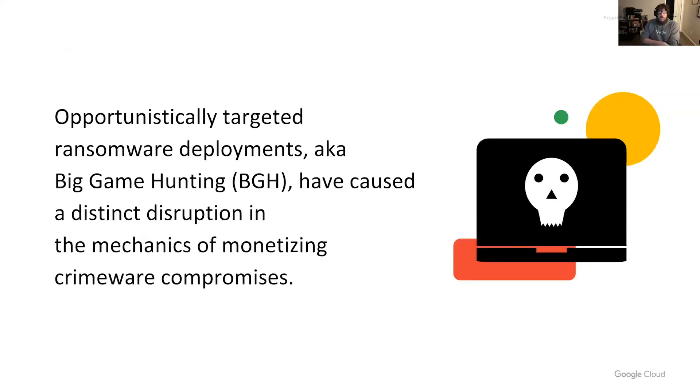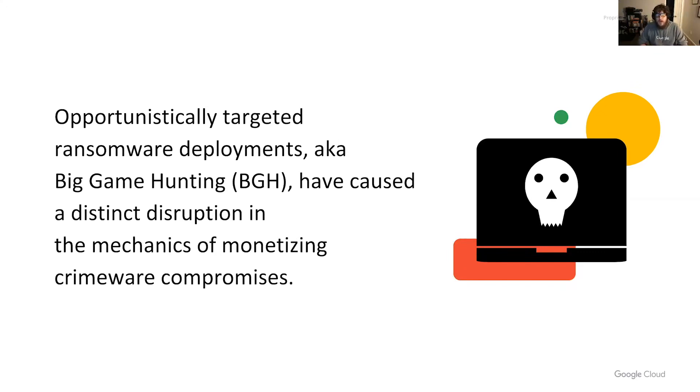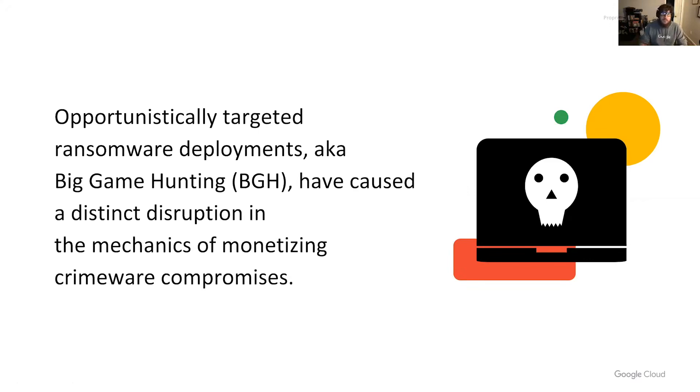Targeted ransomware deployments are the new scourge of enterprises across the globe. The shift to ransomware as a primary monetization scheme provides tremendous benefit to threat actors who no longer have to write off upwards of 70% of their profits via a complex network of money mules and laundry. In order to maximize return on investment, threat actors now accurately orient themselves to their targets in order to identify those that are capable of paying. This includes businesses, governments, government municipalities, schools, and hospitals.